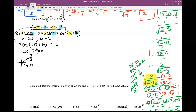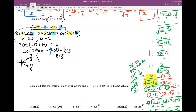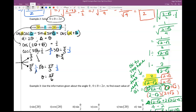From here we break this up. For 3θ = π/3, we multiply each side by 1/3, giving θ = π/9. Then for 3θ = 5π/3, multiply both sides by 1/3 — so θ = 5π/9.